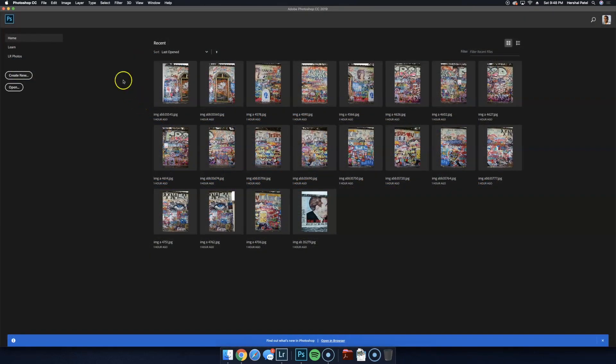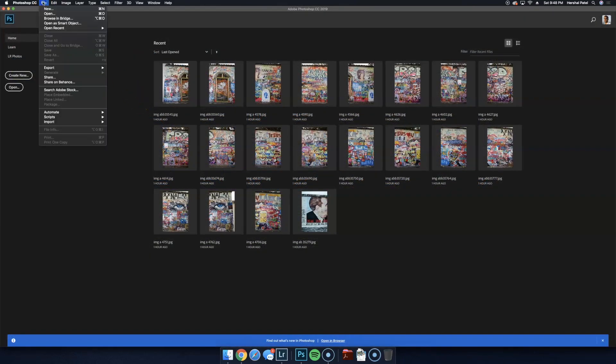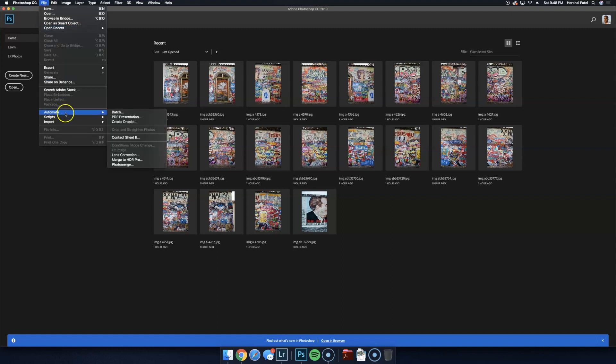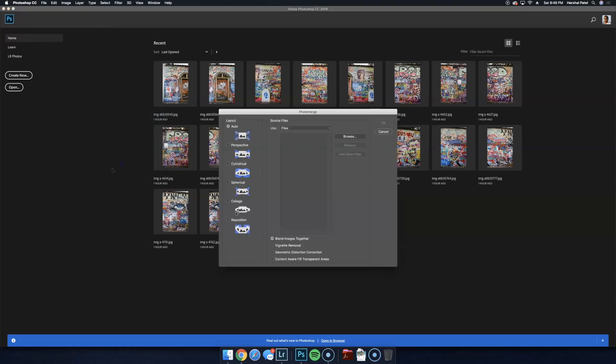Now I'm over here in Photoshop and I'm going to start by going to the file menu, automate, and then photo merge. In this section, we're going to keep this on auto. I think it's smart enough to figure out how to stitch the photos together.